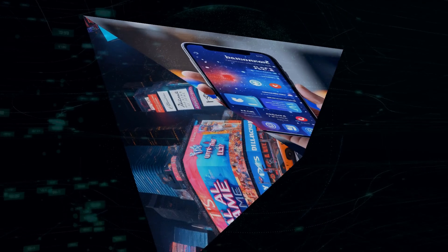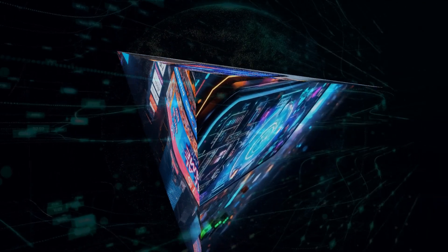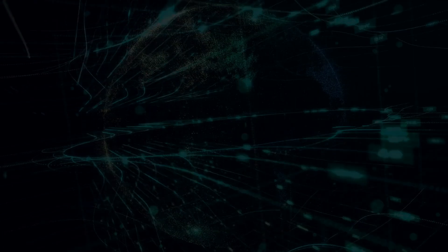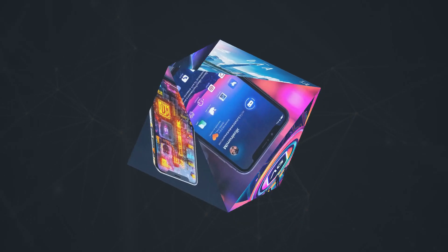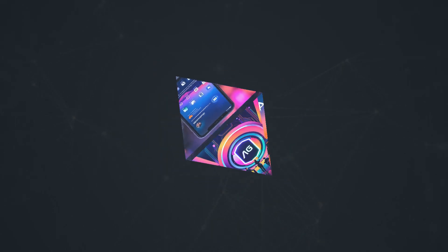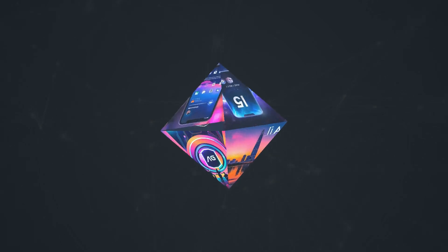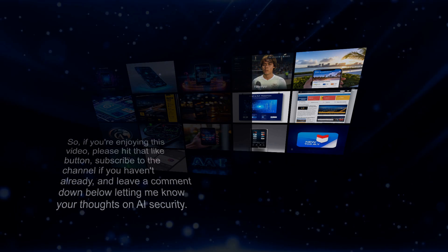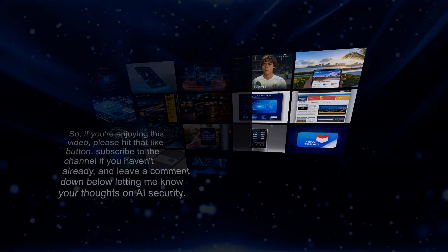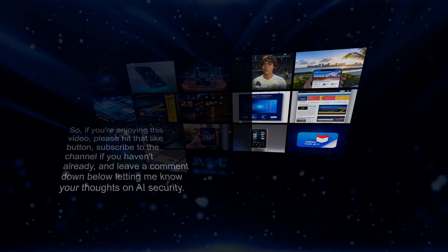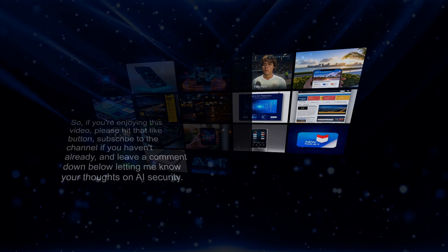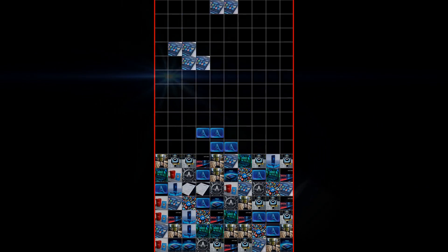That's right. And that's why I'm so passionate about creating a space where we can all come together to learn, discuss, and explore the world of AI. I'm constantly striving to improve the quality of my videos and provide you with the most up-to-date information and insights. So, if you're enjoying this video, please hit that like button, subscribe to the channel if you haven't already, and leave a comment down below letting me know your thoughts on AI security. What are your biggest concerns? What advancements are you most excited about? Let's get a conversation going.